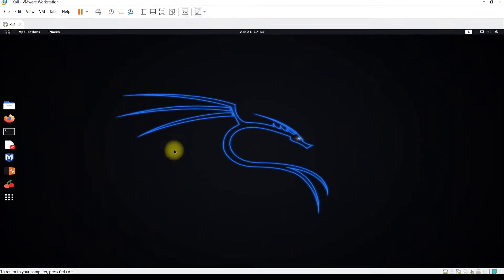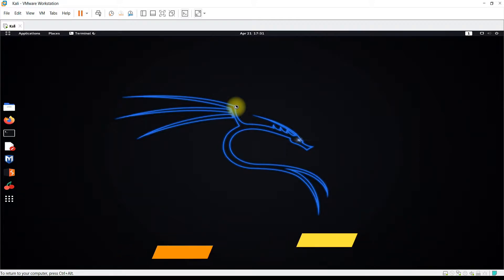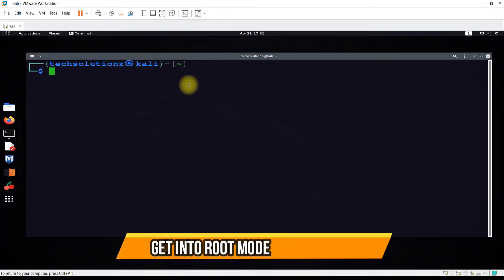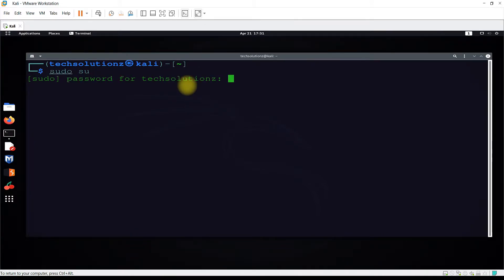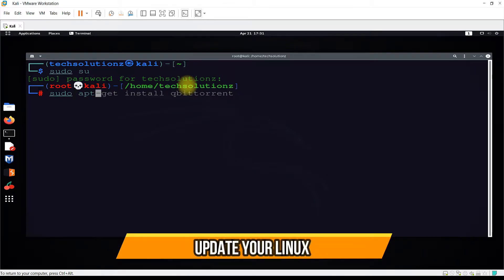Let's see how we can get them. Open the terminal app on your Kali Linux, get into root mode, then use the sudo apt update command to update your Kali.